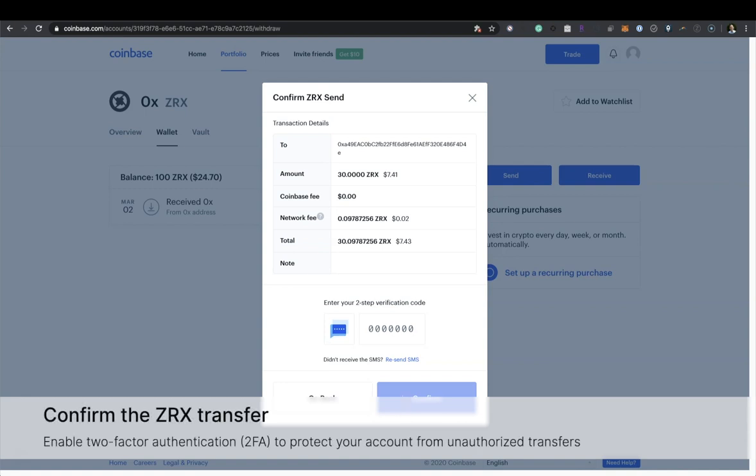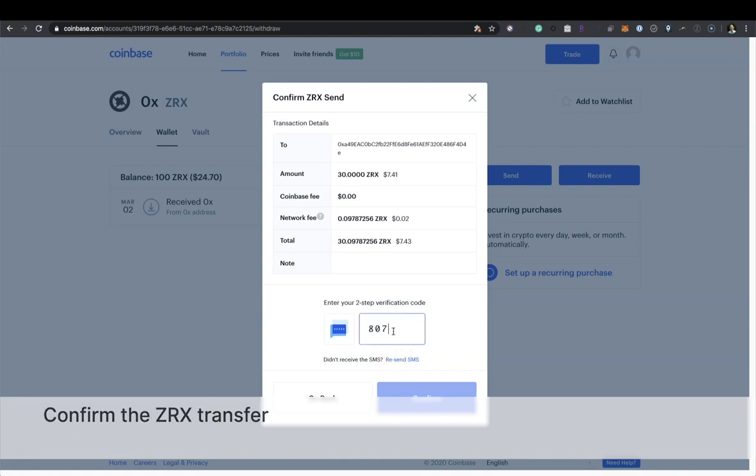Now confirm the ZRX transfer. Enable 2FA to protect your account from unauthorized transfers.